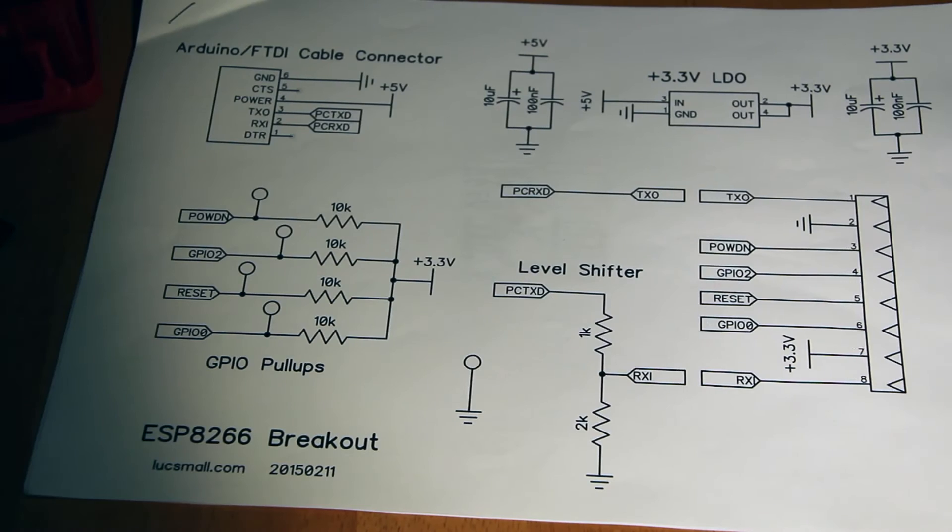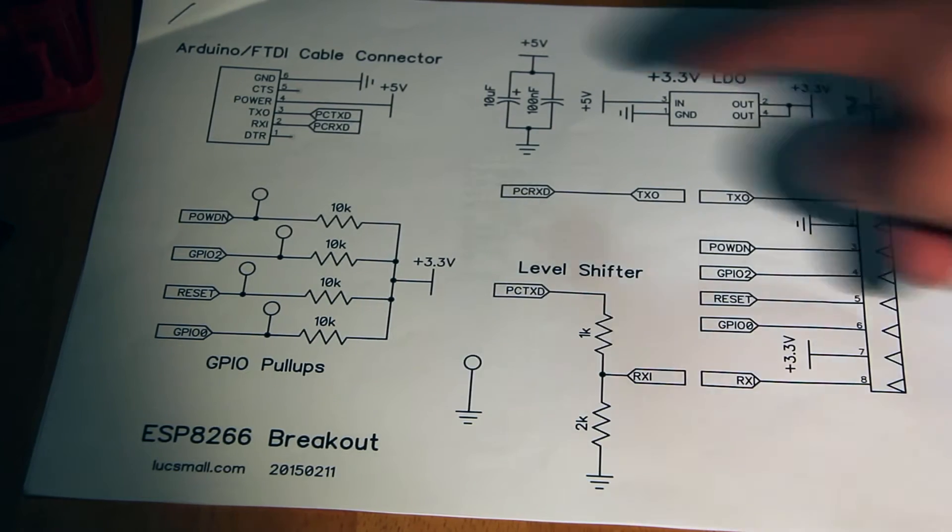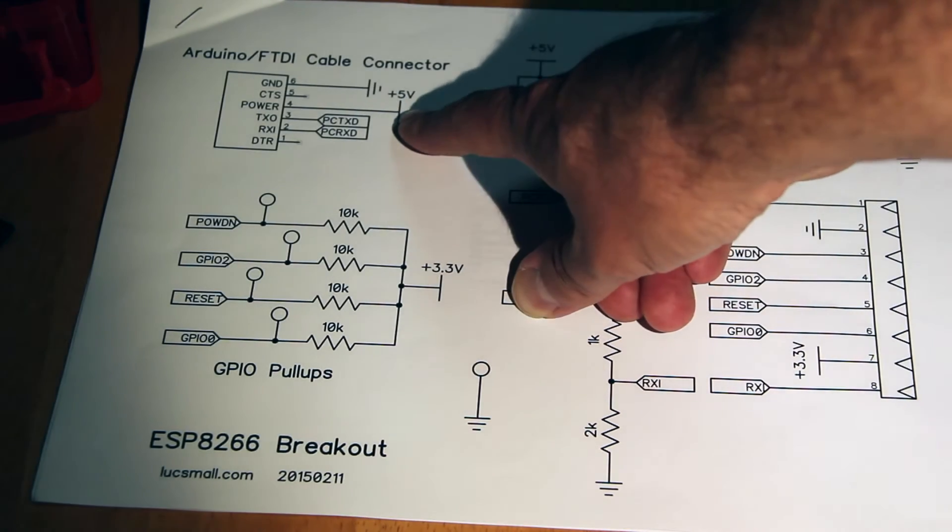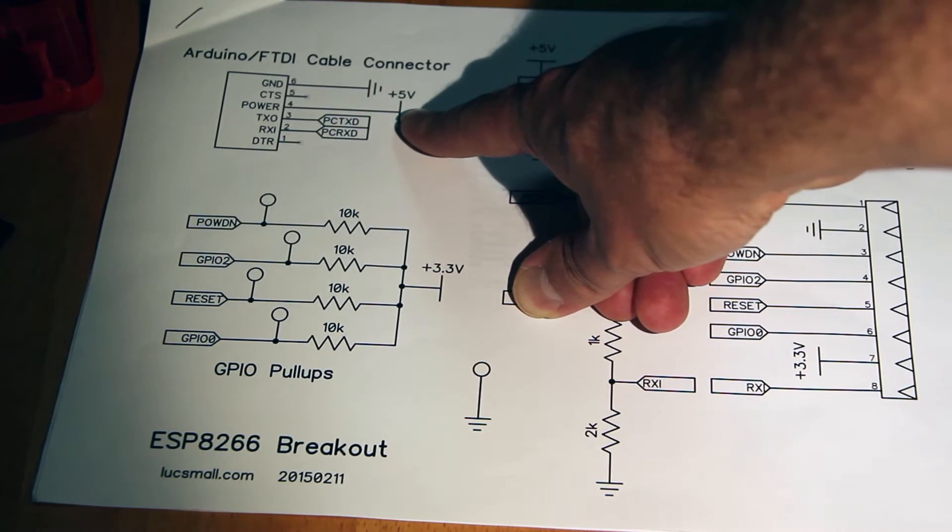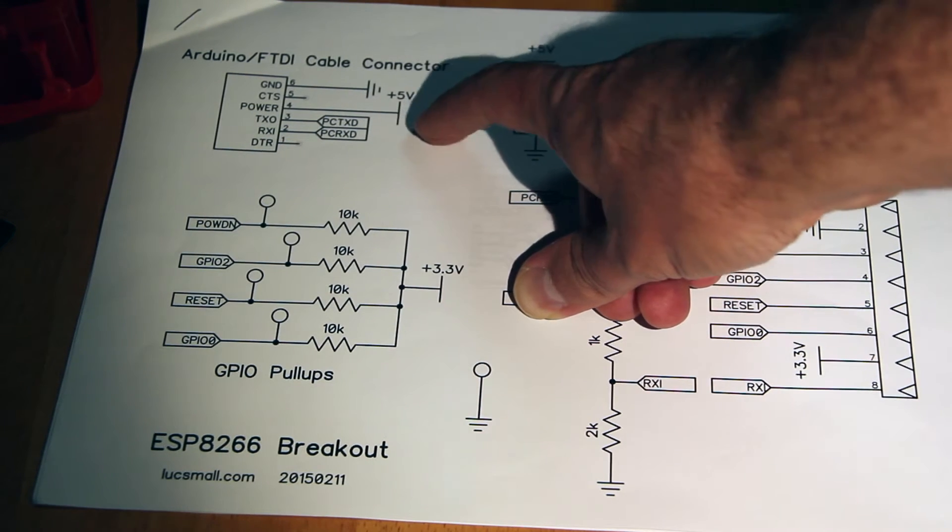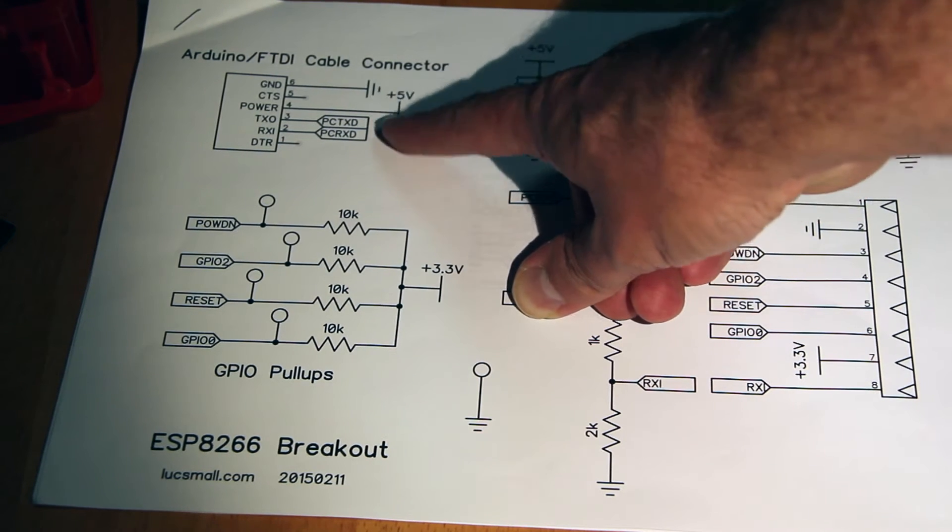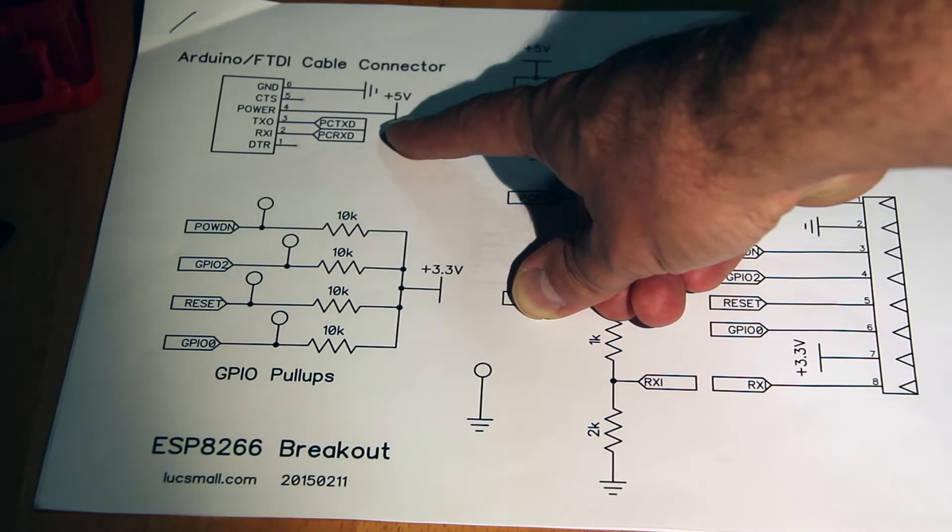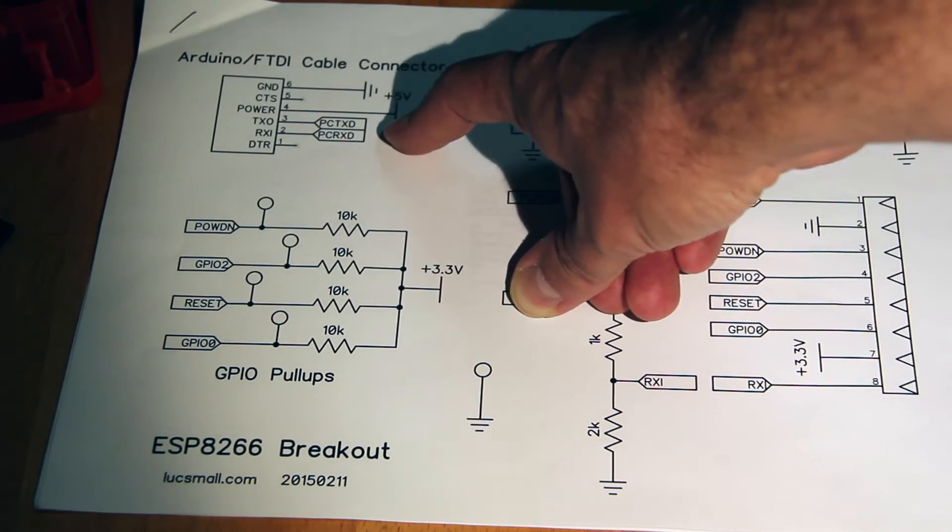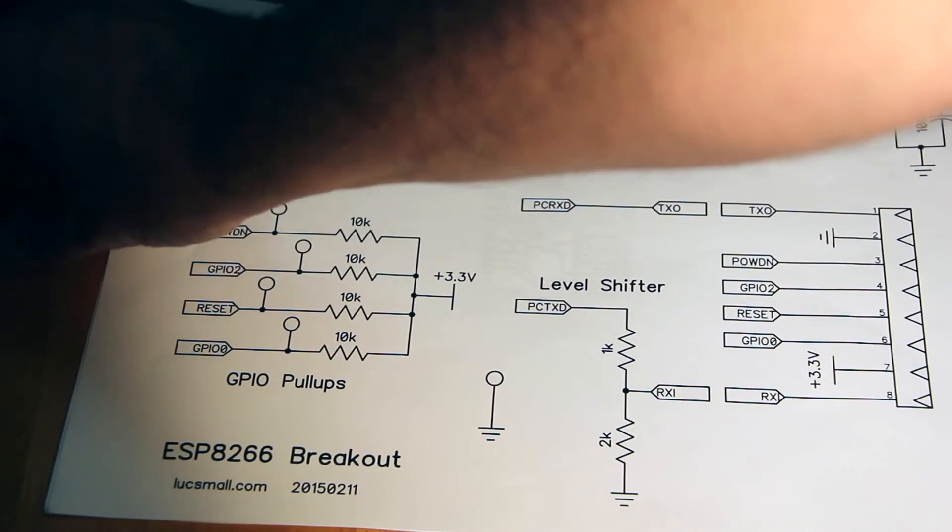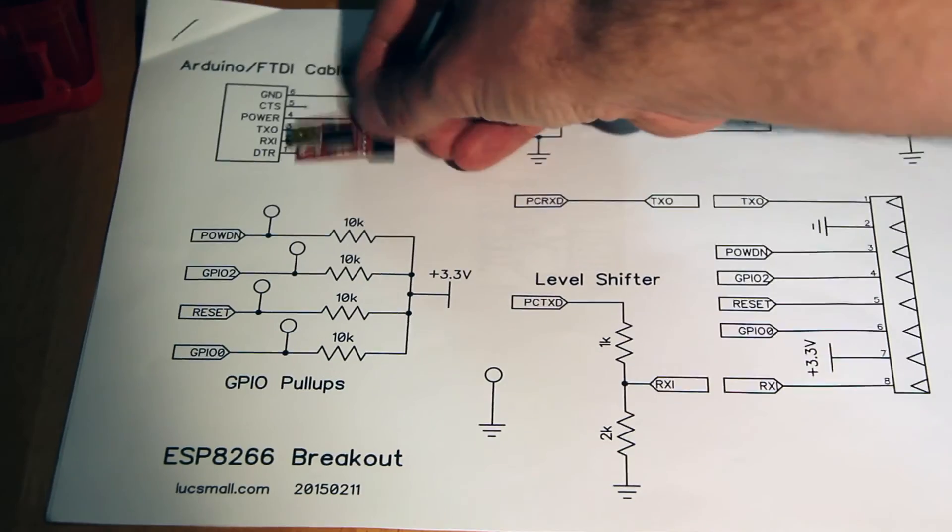The circuitry for my breakout board looks as follows. At this end we have an FTDI Arduino standard connector, so you can connect a fairly standard cable that you might connect to your Arduino or one of these basic breakout boards.